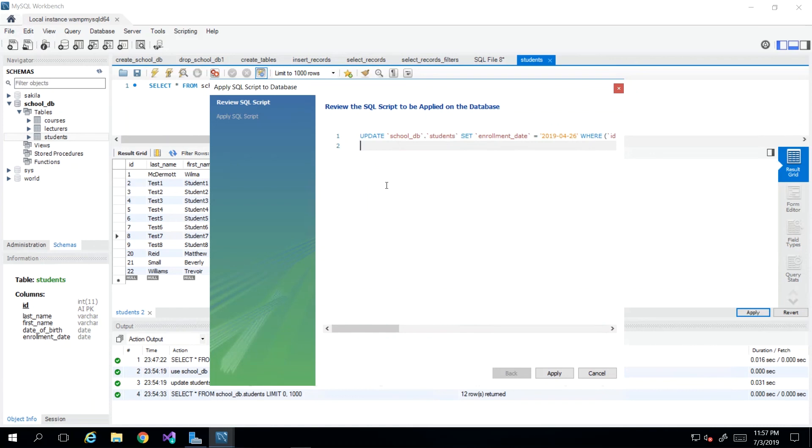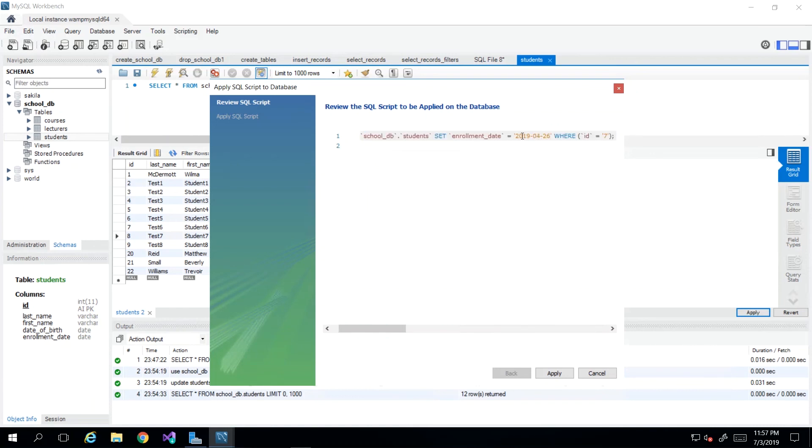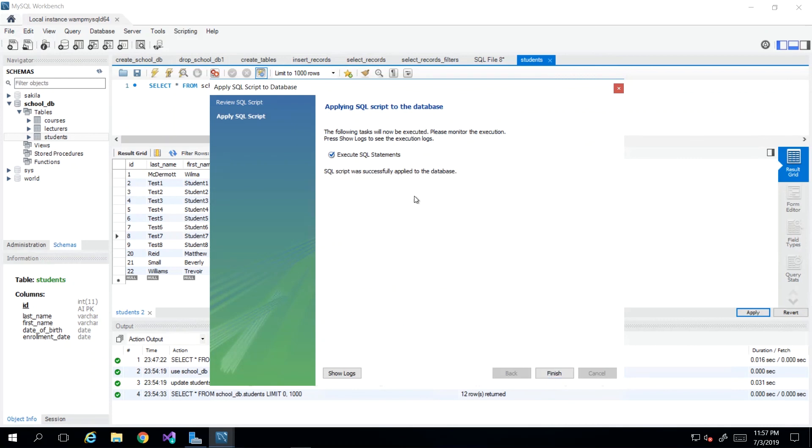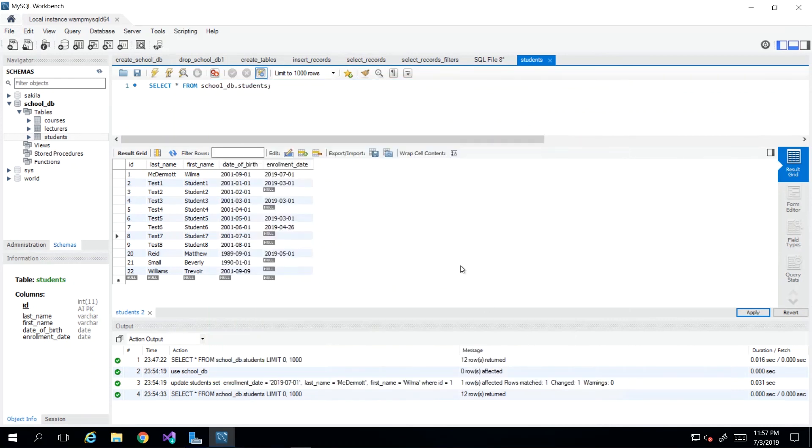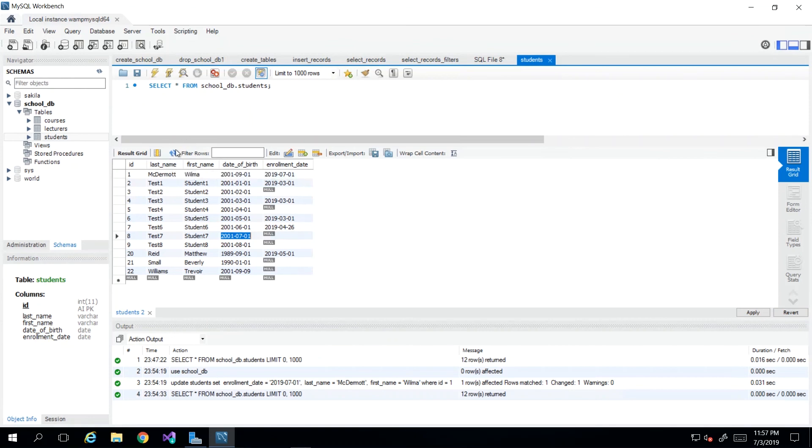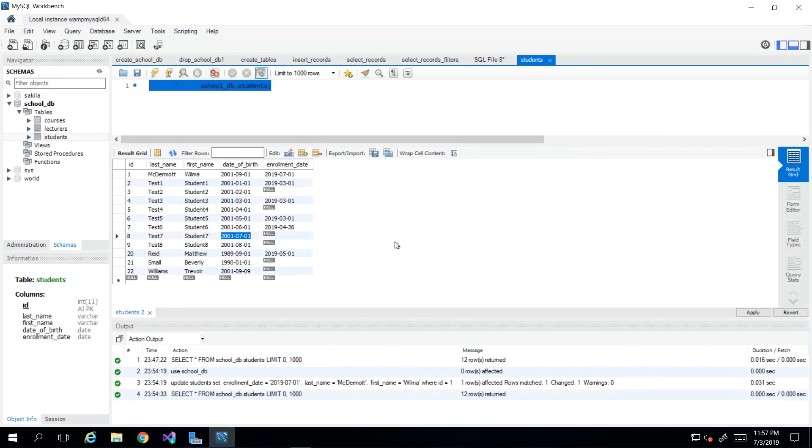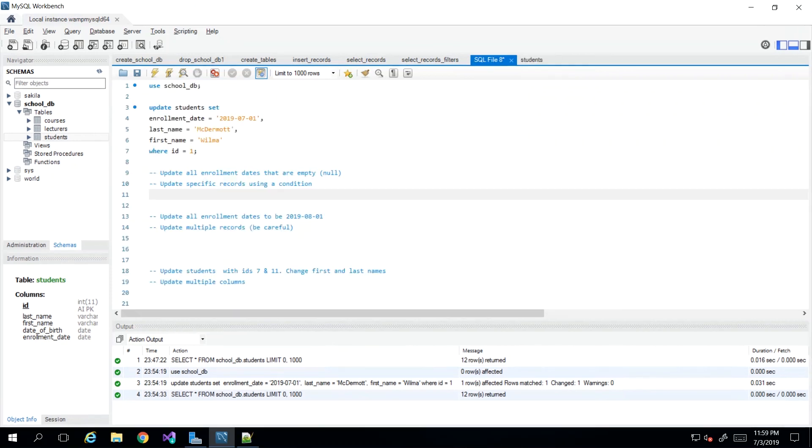So if we're satisfied that that is exactly what we want, you could review it and we just click apply. And then we see that it has executed the statement successfully. So if I refresh, I can just refresh which will re-execute this query, then we see the changes stay. So that is how you go about updating records in MySQL server.